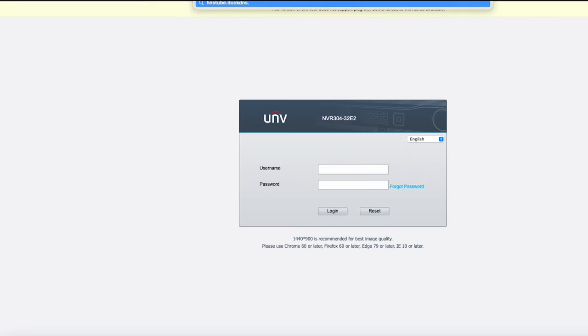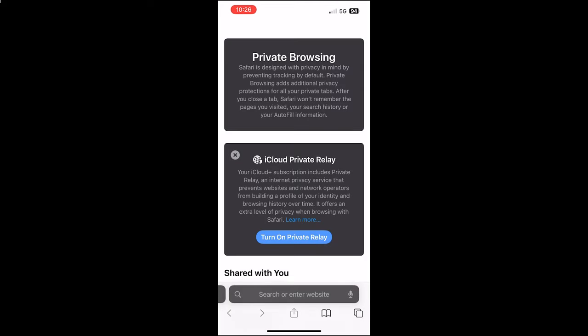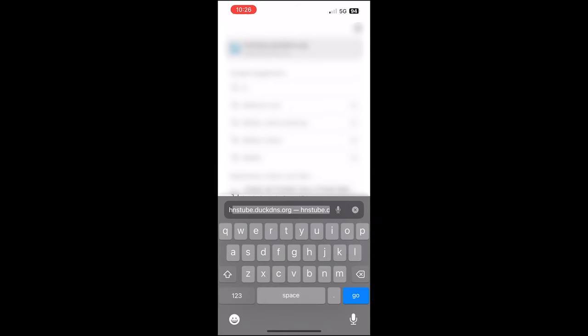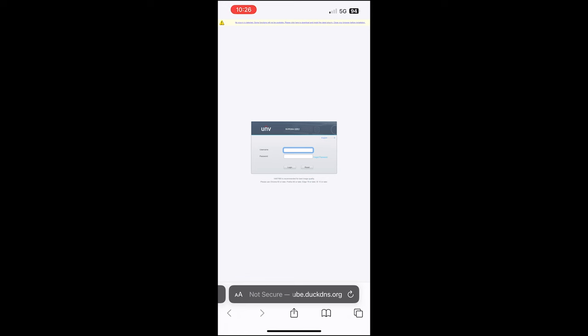I'm going to type hnstube.duckdns.org into my browser — I'm on the same local network so I'll verify on my phone afterwards. I press enter and it's taken me straight to the NVR's interface — it worked locally. Now on my phone on a 5G connection, not connected to my local network, I open a browser, type the address — it's actually auto-filled — press Go, and there we are on the Uniview NVR interface. Really nice and simple. I hope you found it useful, please subscribe to the channel and I'll see you next time.